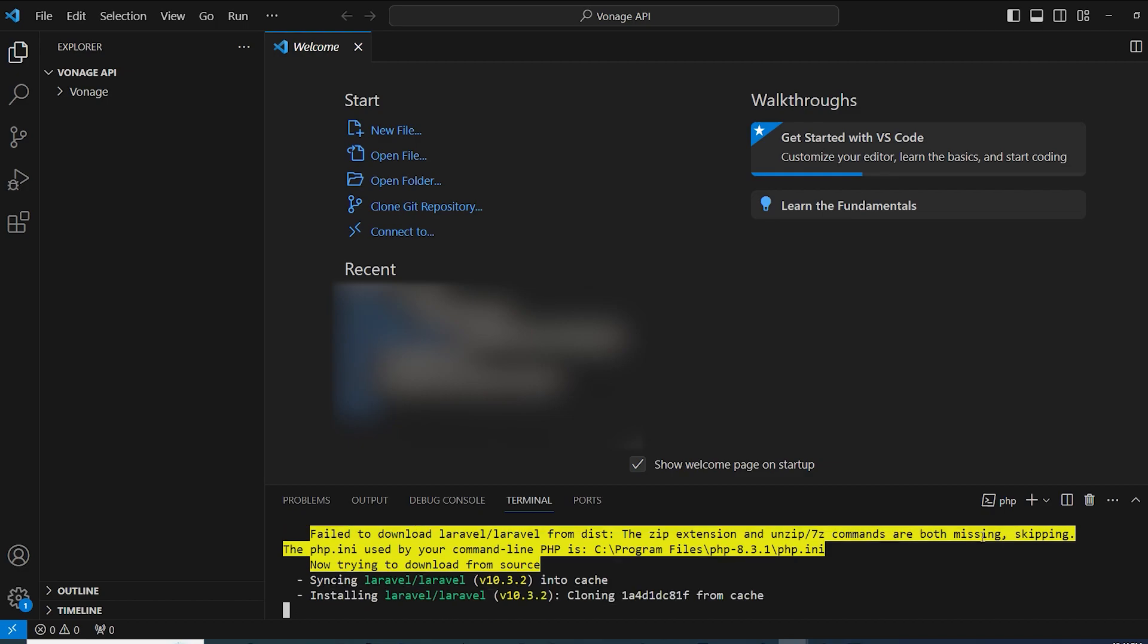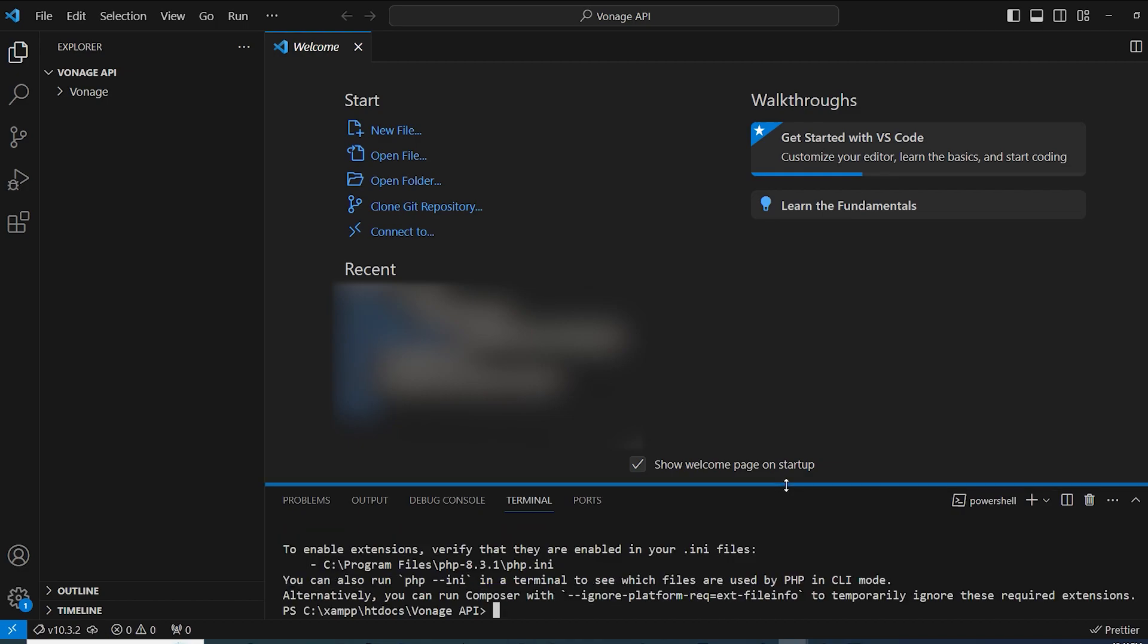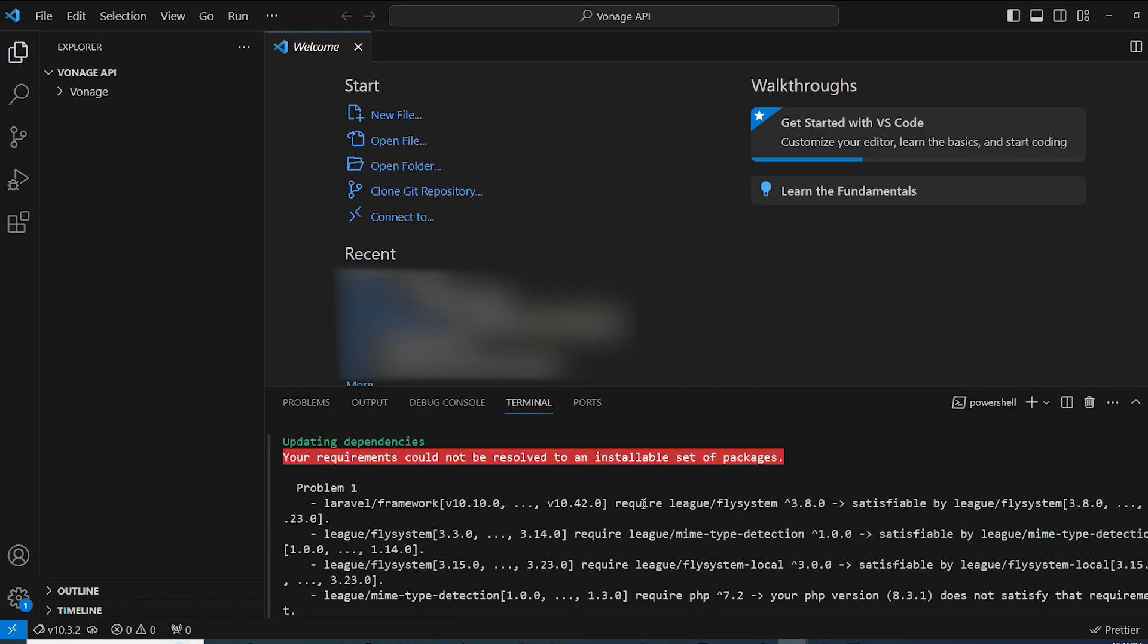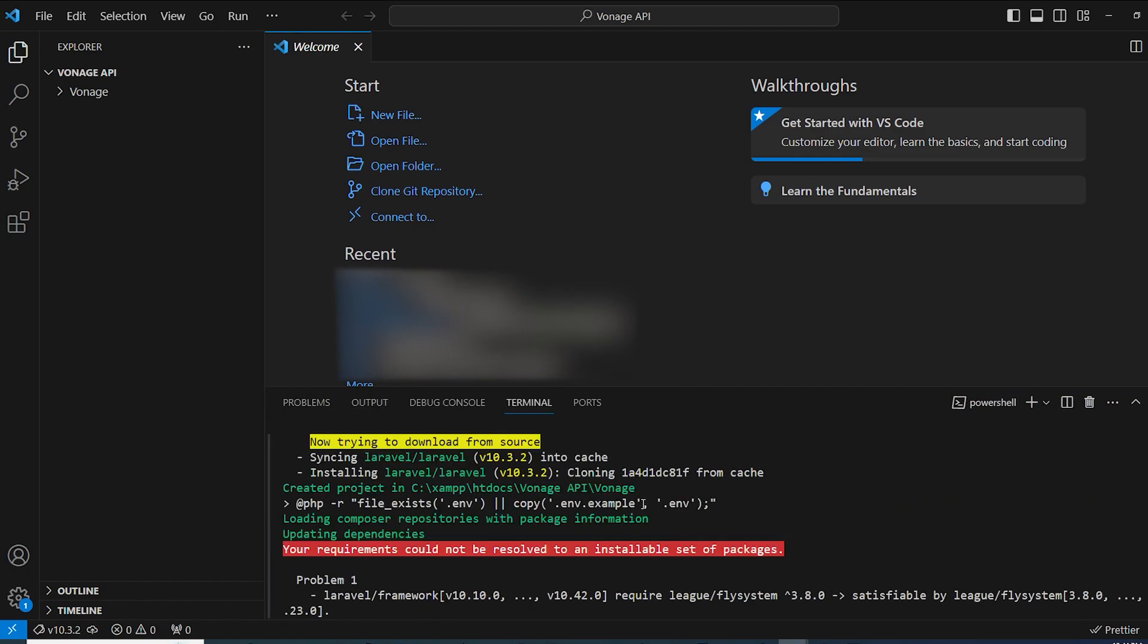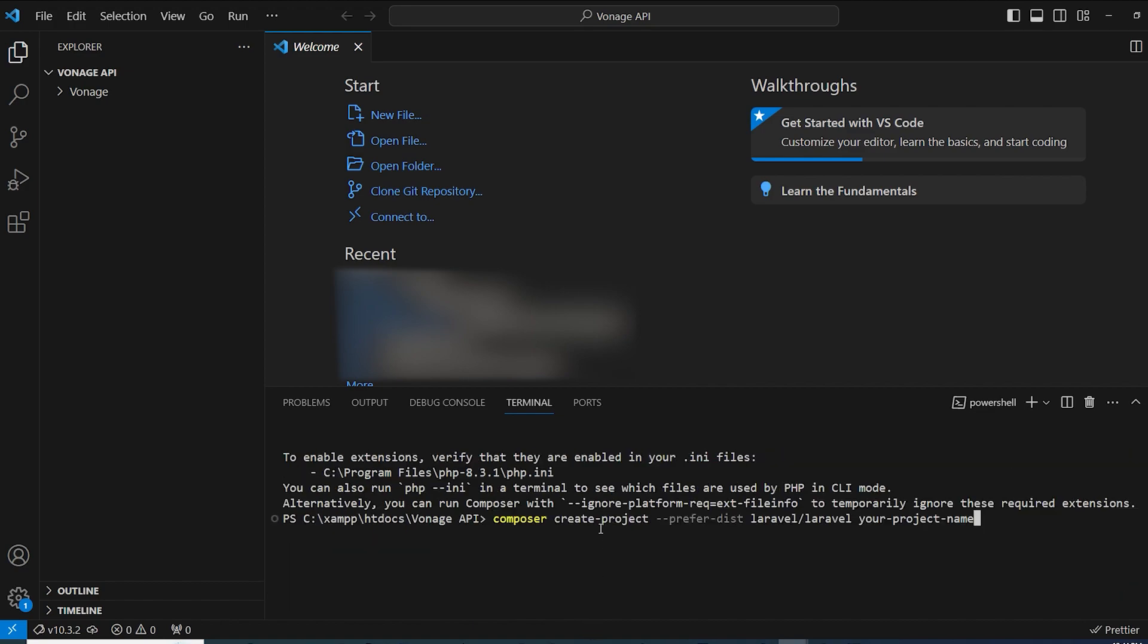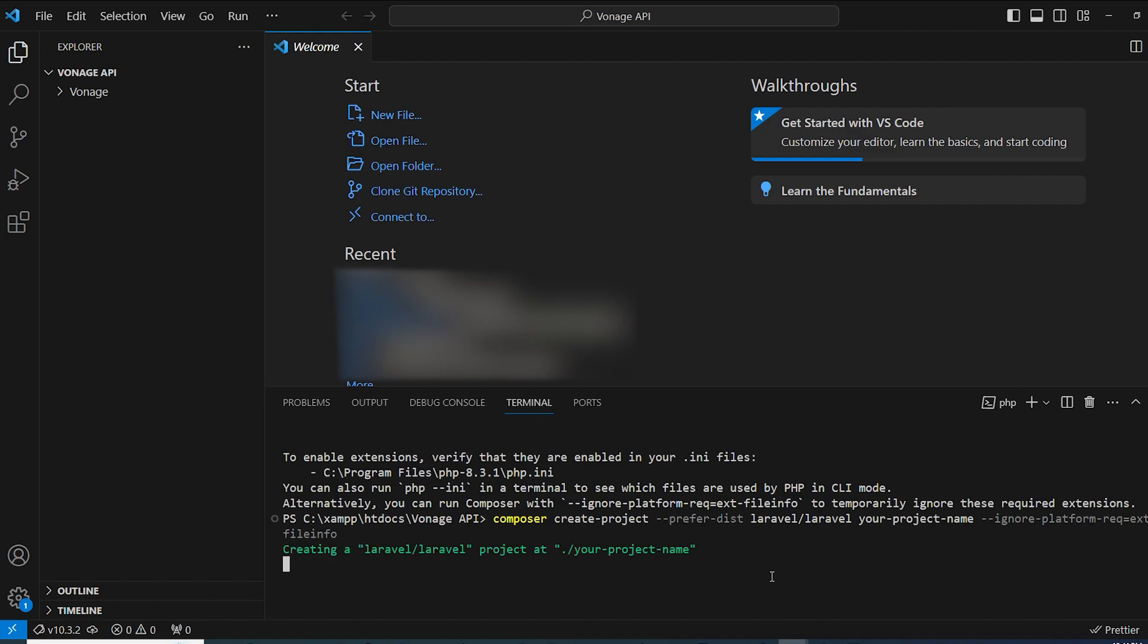So as you can see guys, I ran into a problem of requirements and we're going to simply add this one, ignore platform requirements, after the command and it should be fixed for us.